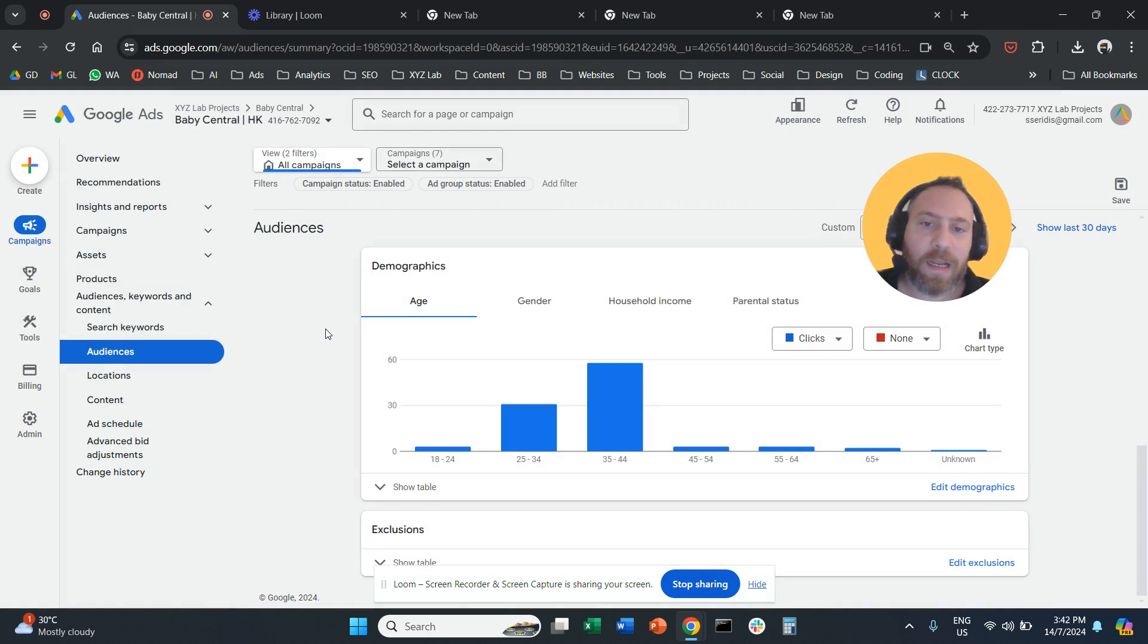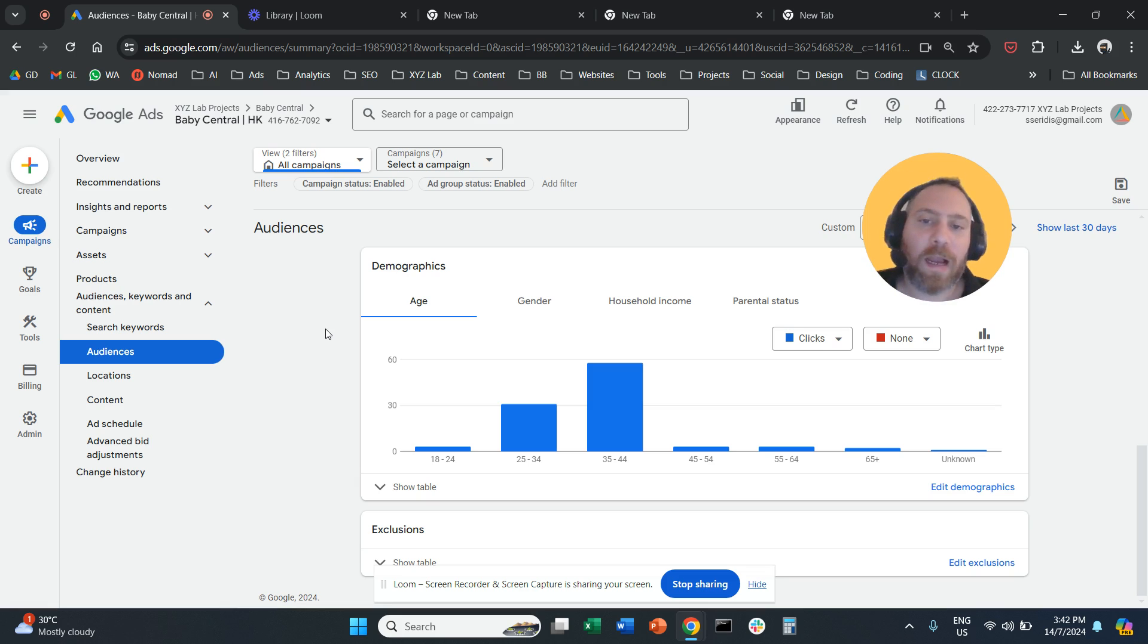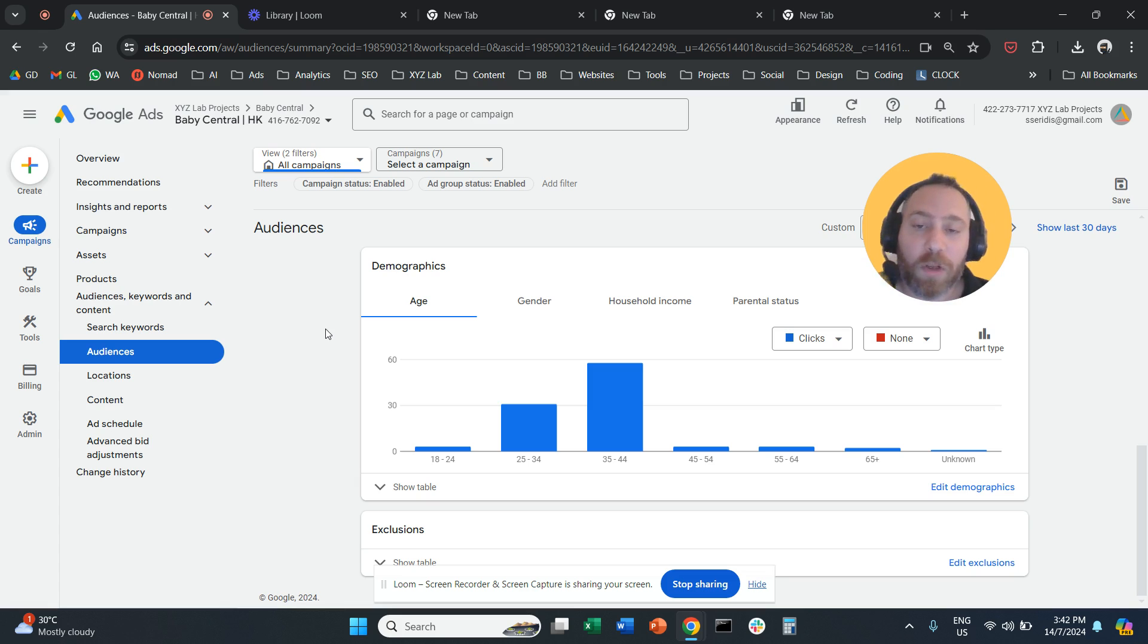That's it - that's how easy it is to actually select different demographics for your campaigns. I hope this video was useful. Thank you very much for watching, and have a great day.